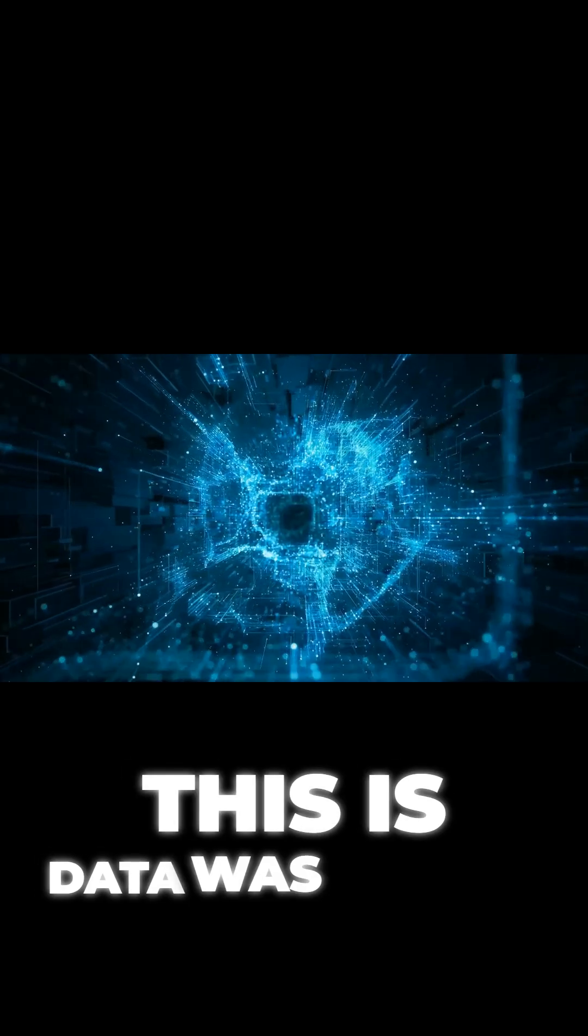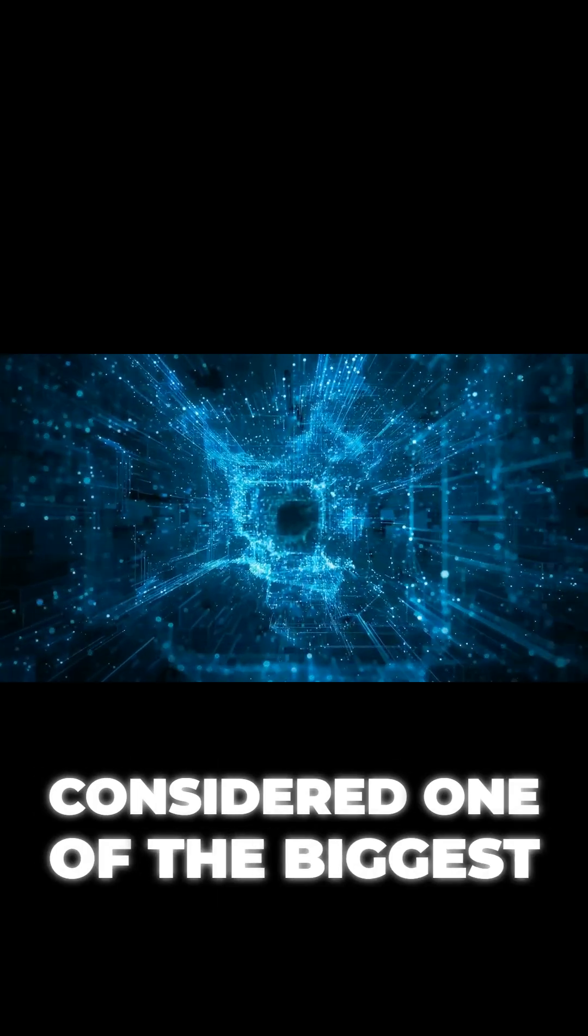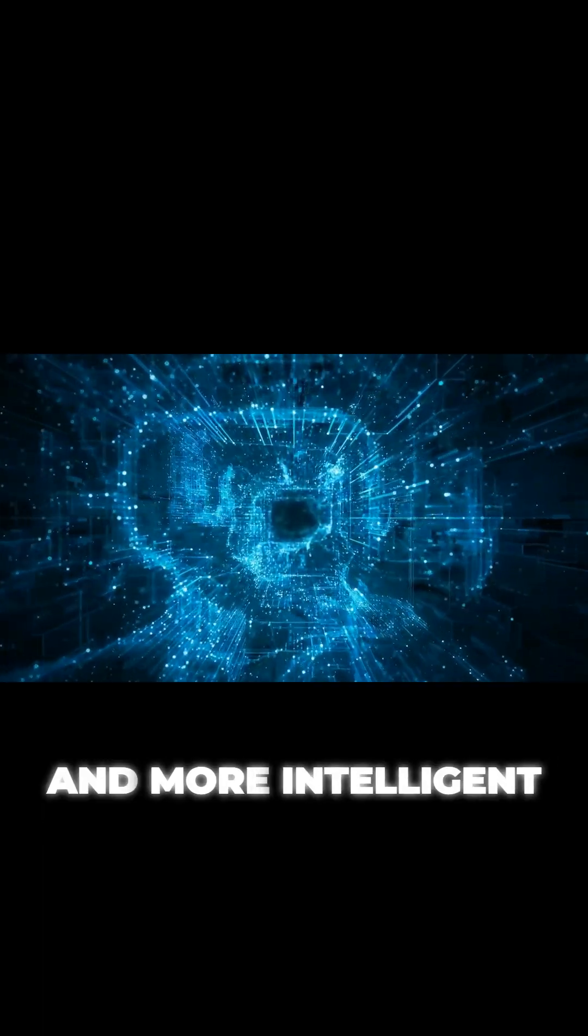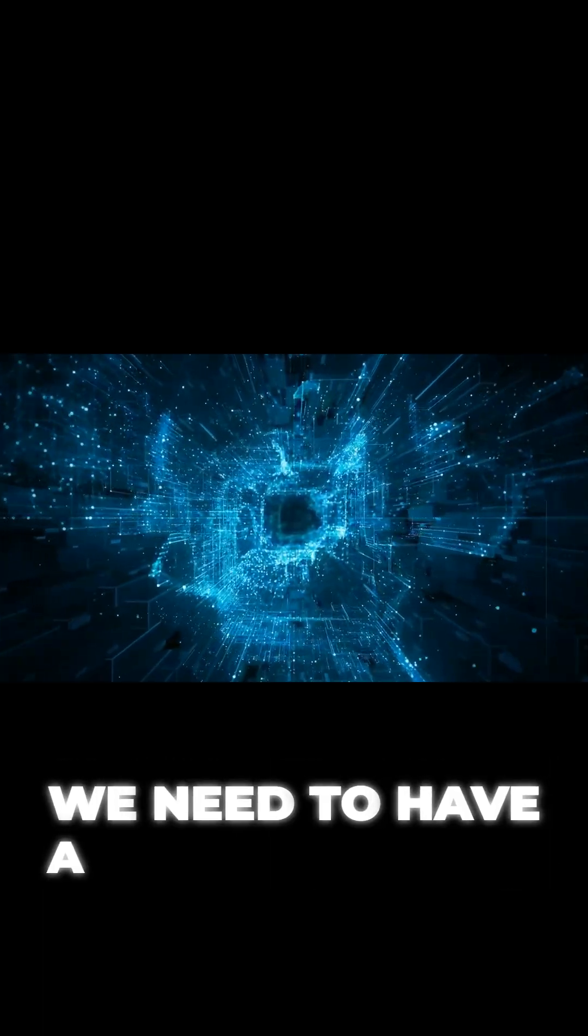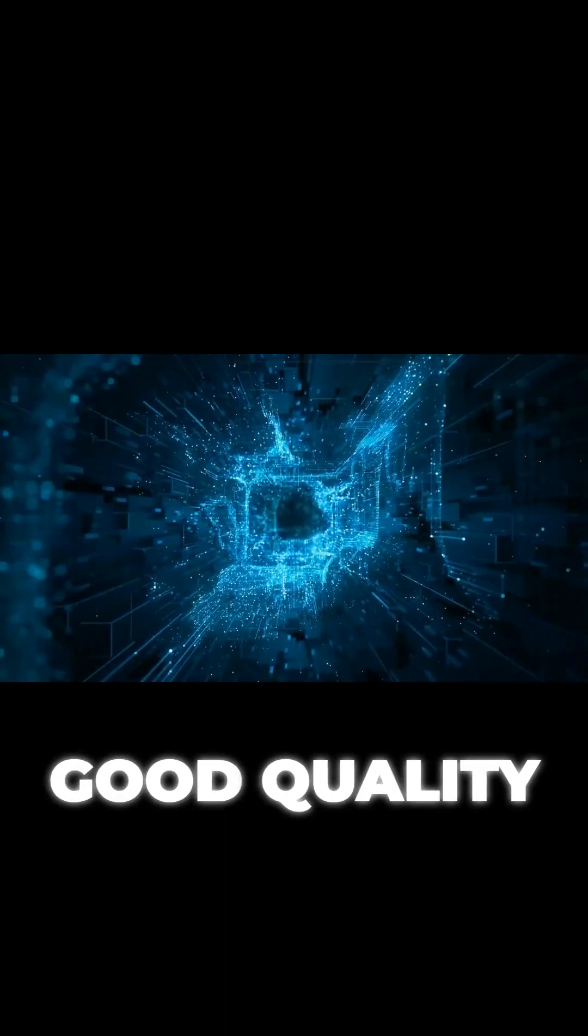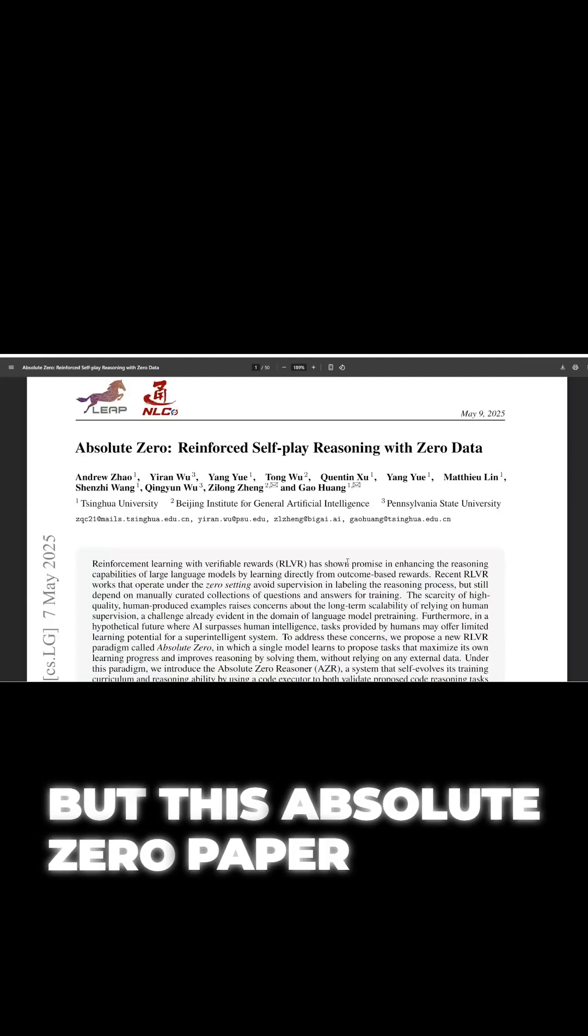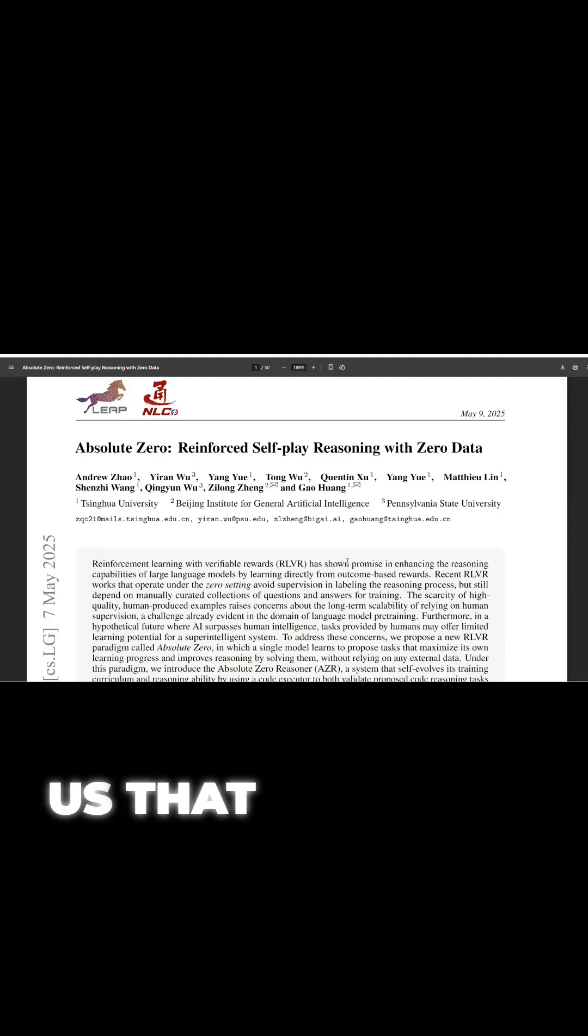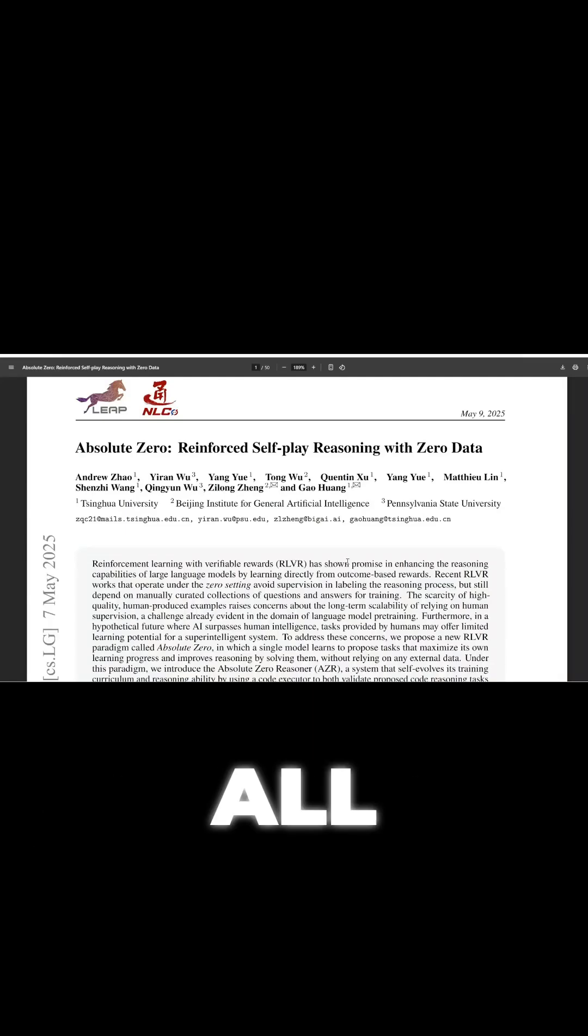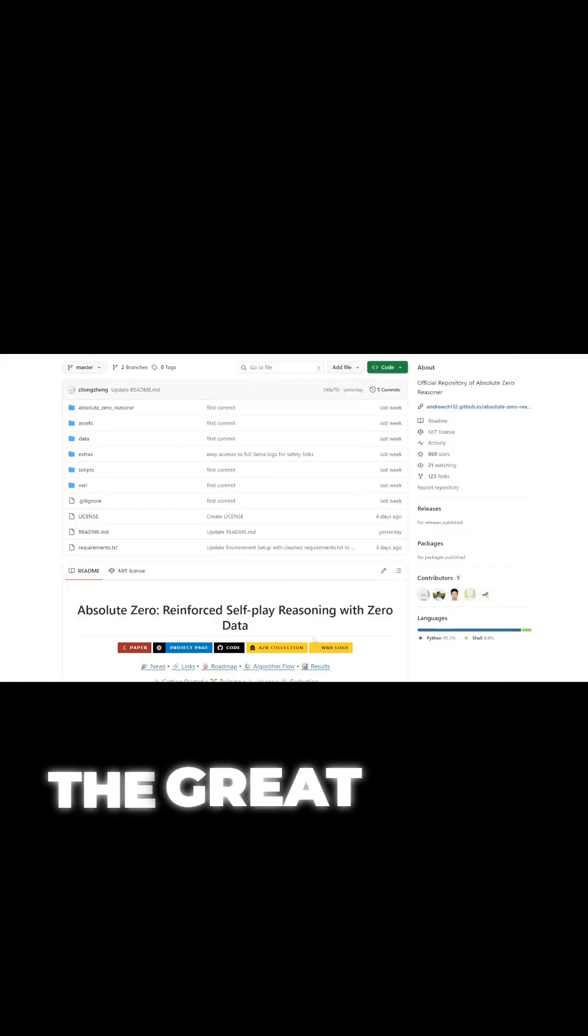Data was always considered one of the biggest bottlenecks in training better and more intelligent AI models. We need to have a lot of data and good quality data, but this absolute zero paper shows us that data isn't even needed at all, which is quite a profound paradigm shift.